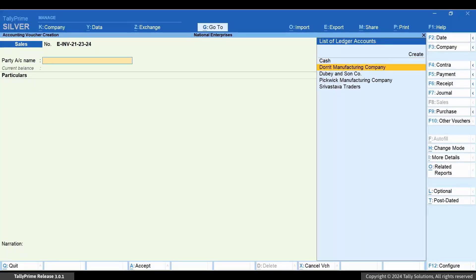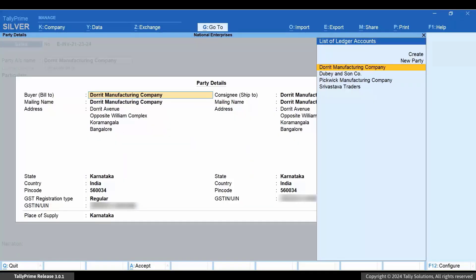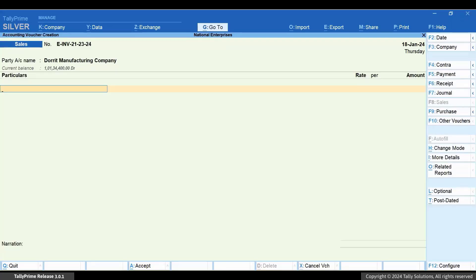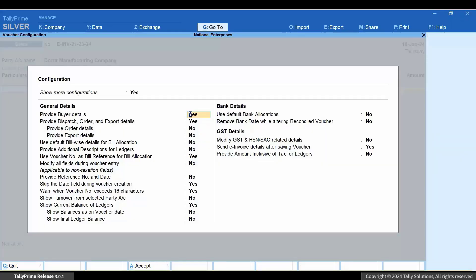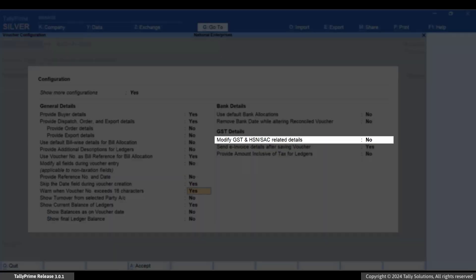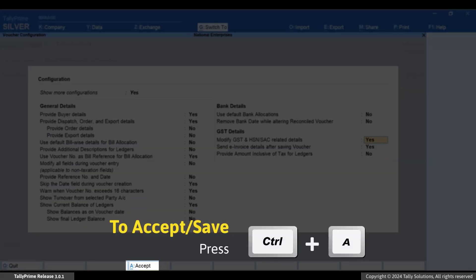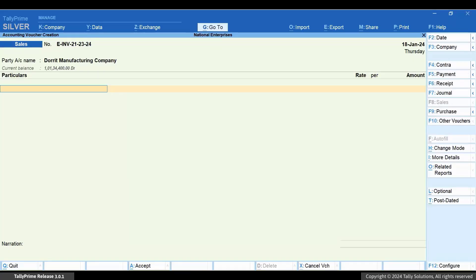Select the party. Press F12 and modify GST and HSN slash SAC related details to Yes. Press Ctrl plus A to save the configuration.